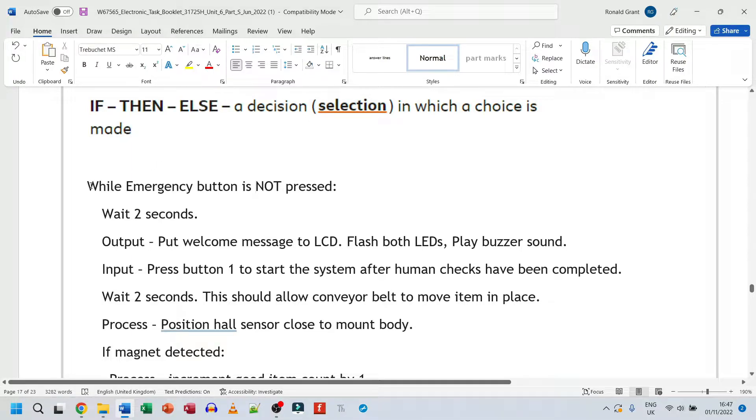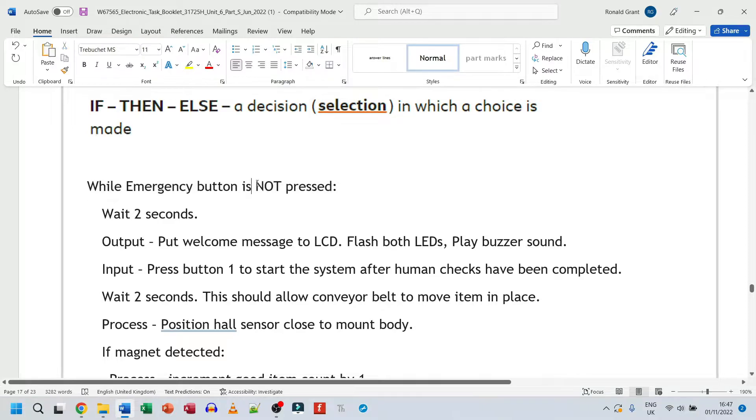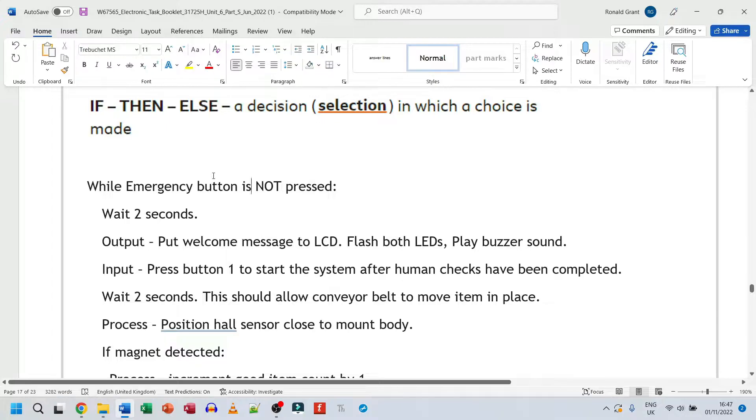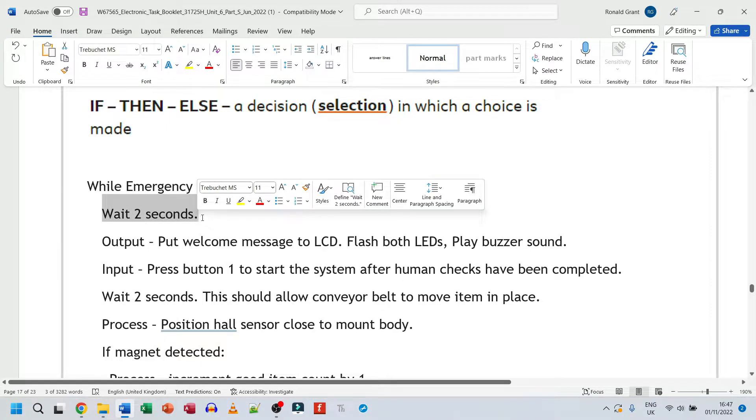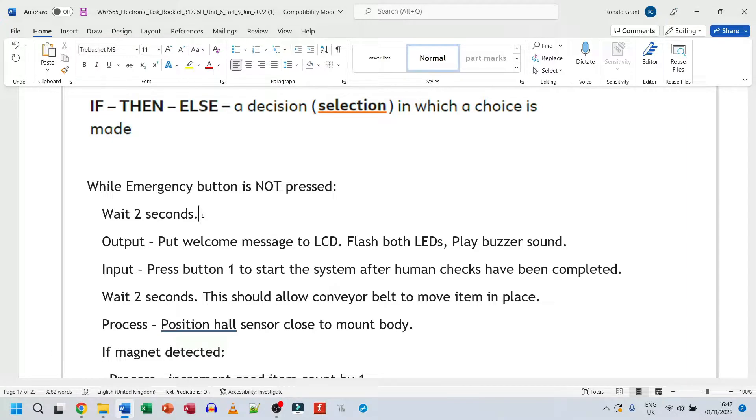So this is why here I've said while emergency button is not pressed, because again, remember the emergency button is the thing that actually stops the system straight away. Nothing else can happen. This is how you stop it. So while that button is not pressed, while the system is allowed to continue working, wait two seconds. And I say wait two seconds simply because some electronic devices, they do take a bit of time to come up.